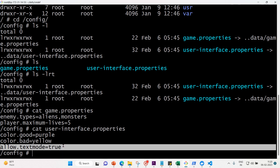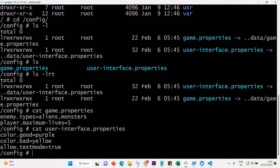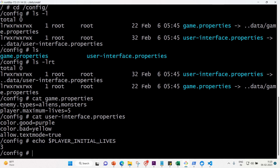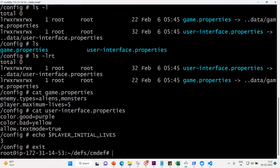We can also echo environment variables. echo $PLAYER_INITIAL_LIVES returns 3. So player_initial_lives is 3. With this we can exit the pod using the exit command.